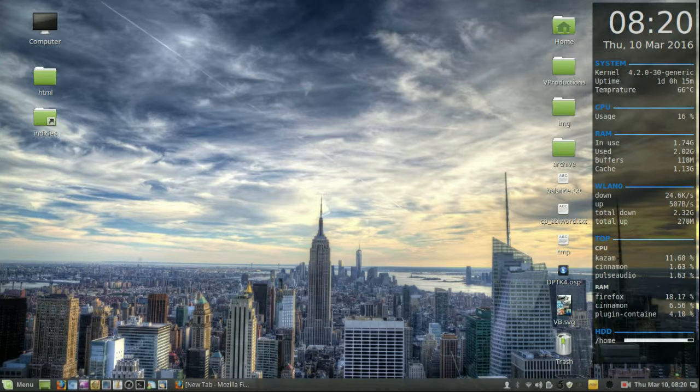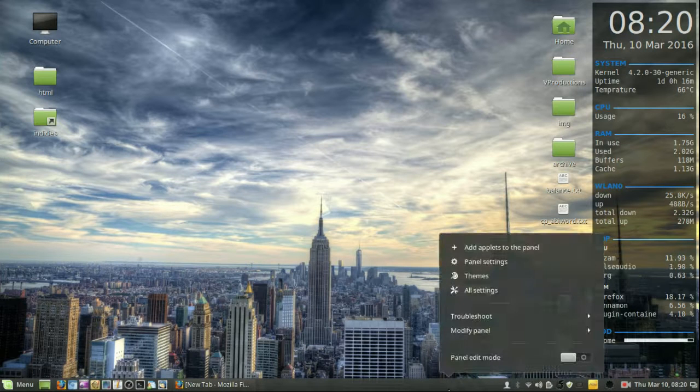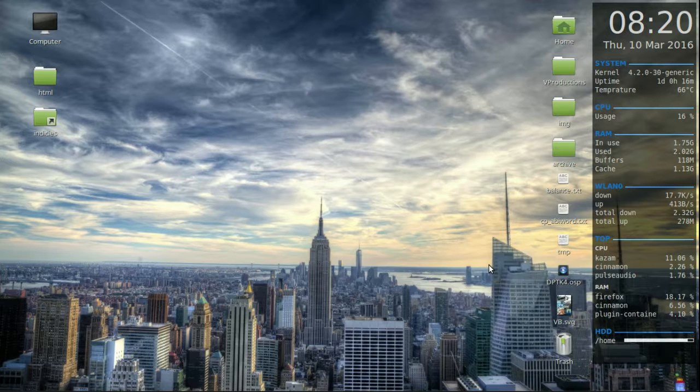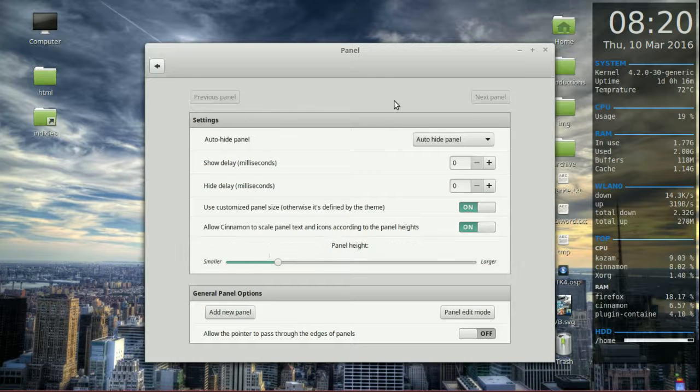All you need to do is right-click on the panel as you may guess, go to panel settings, and then you've got a few options here.